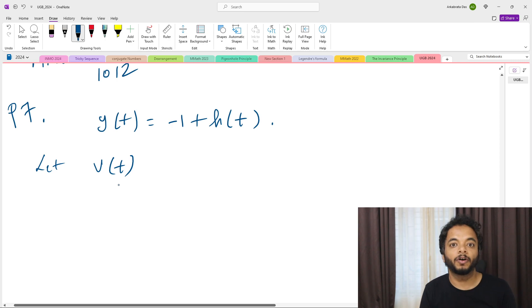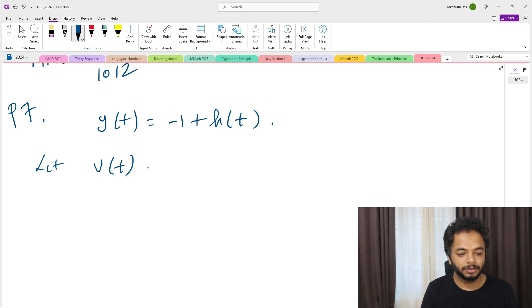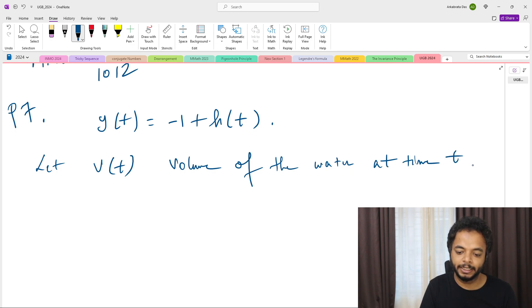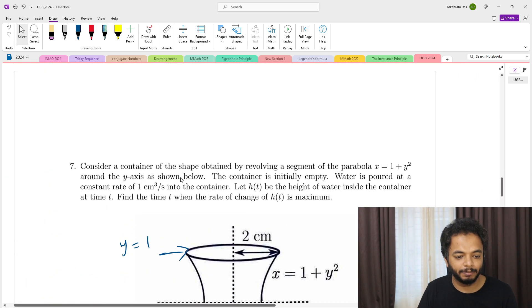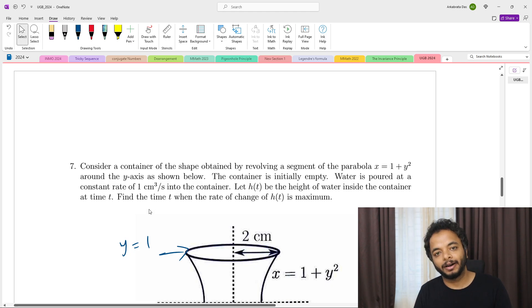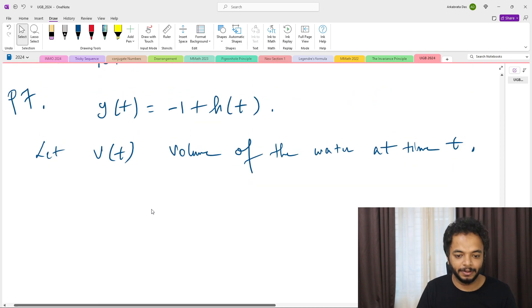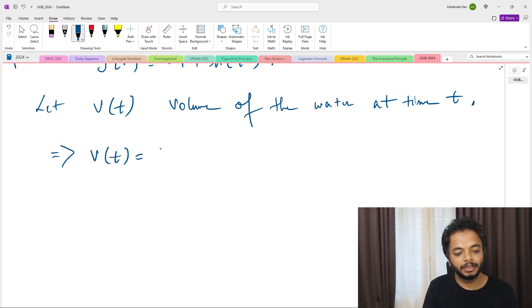Let V(t) be the volume of water at time t. Since water is being poured at one centimeter cube per second, at time t the volume is simply V(t) = t.